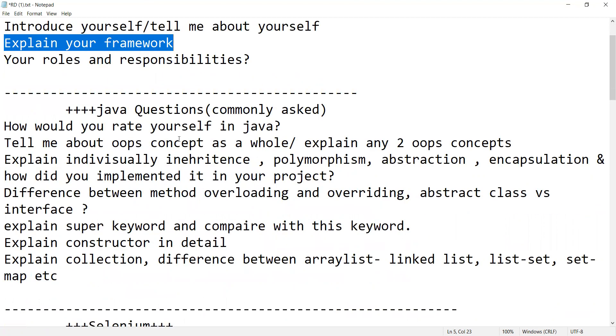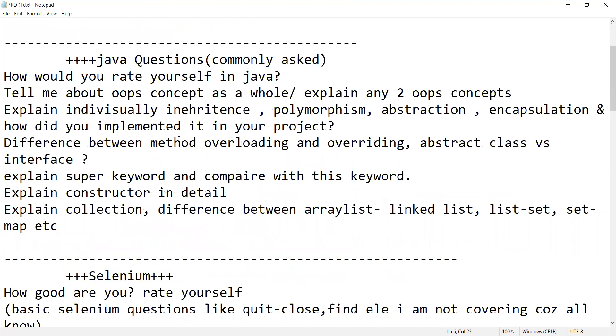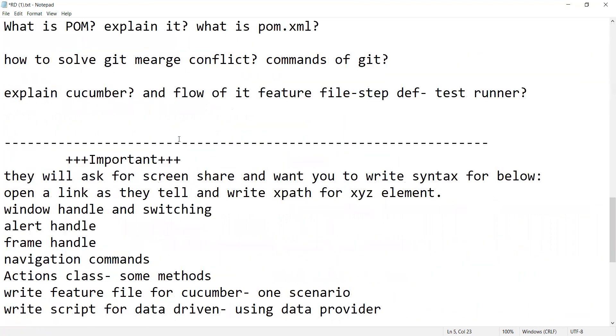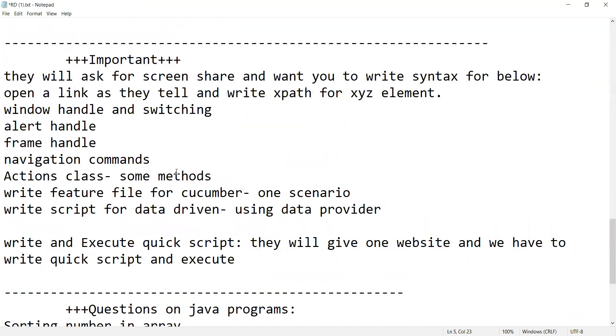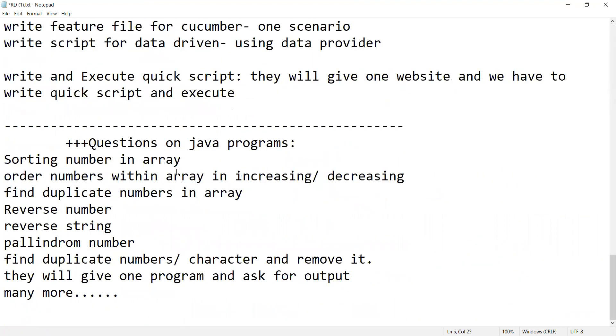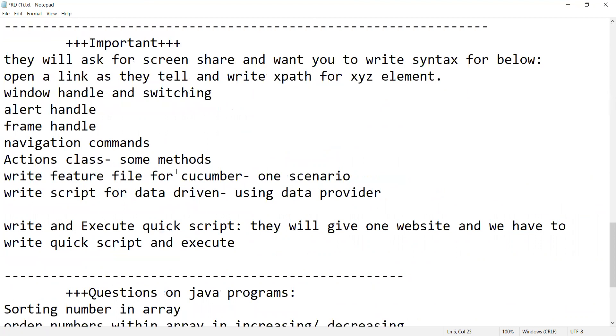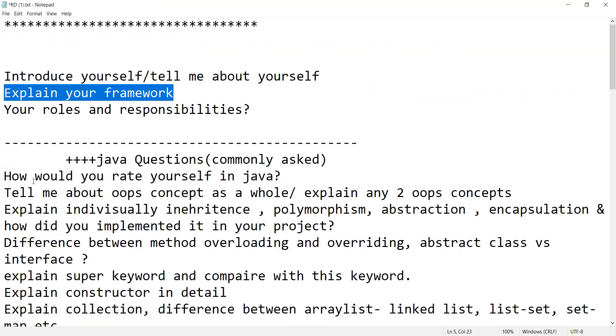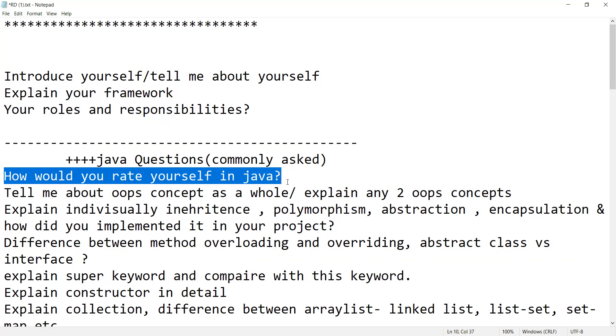Then let's cover the Java questions. After Java we will come to Selenium questions as well. These are the types of questions. Now let us look at them one by one. How would you rate yourself in Java - 1 being the lowest, 10 being the highest, this is how they will ask.